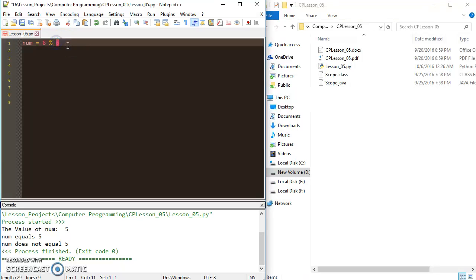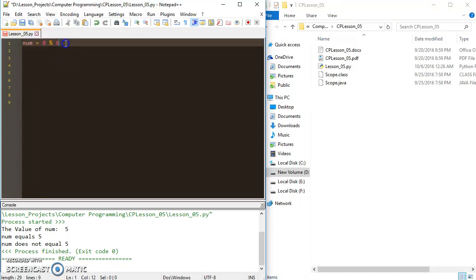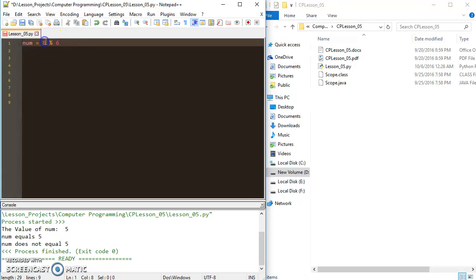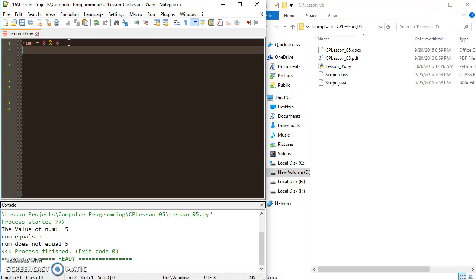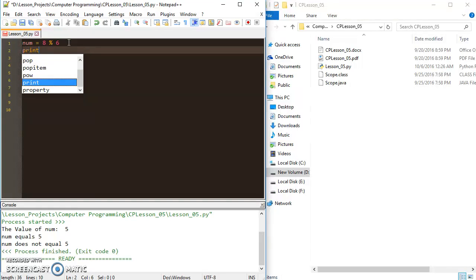You can think of it as numerator denominator and it's going to return the remainder of that division. So if we look at this, we're going to see that 6 goes into 8 one time and it leaves a remainder of 2 when the division's done. So if I print num, that value is going to come up as 2.